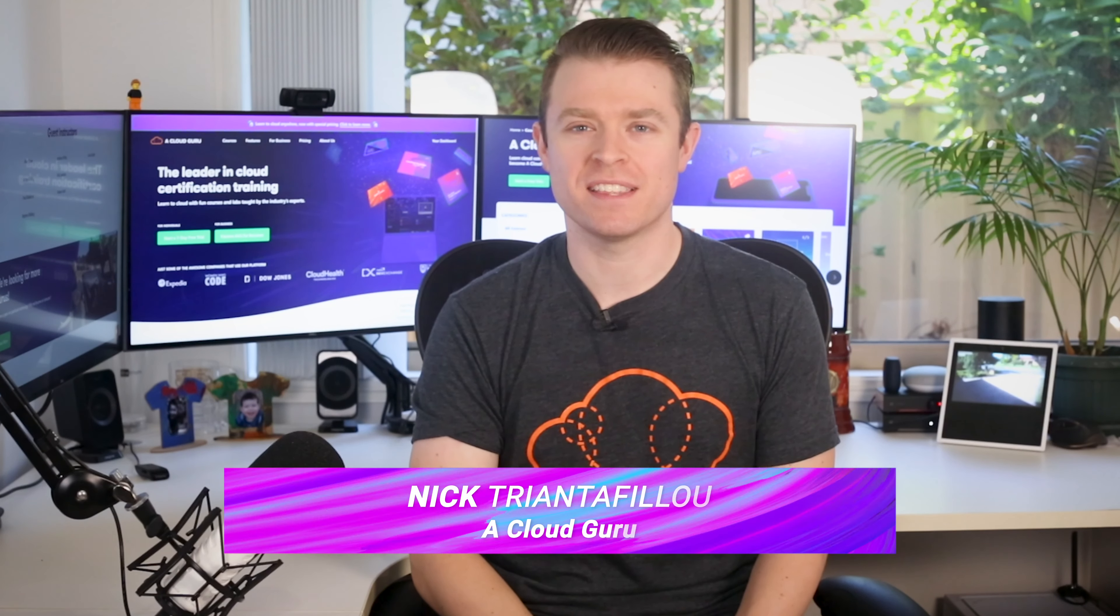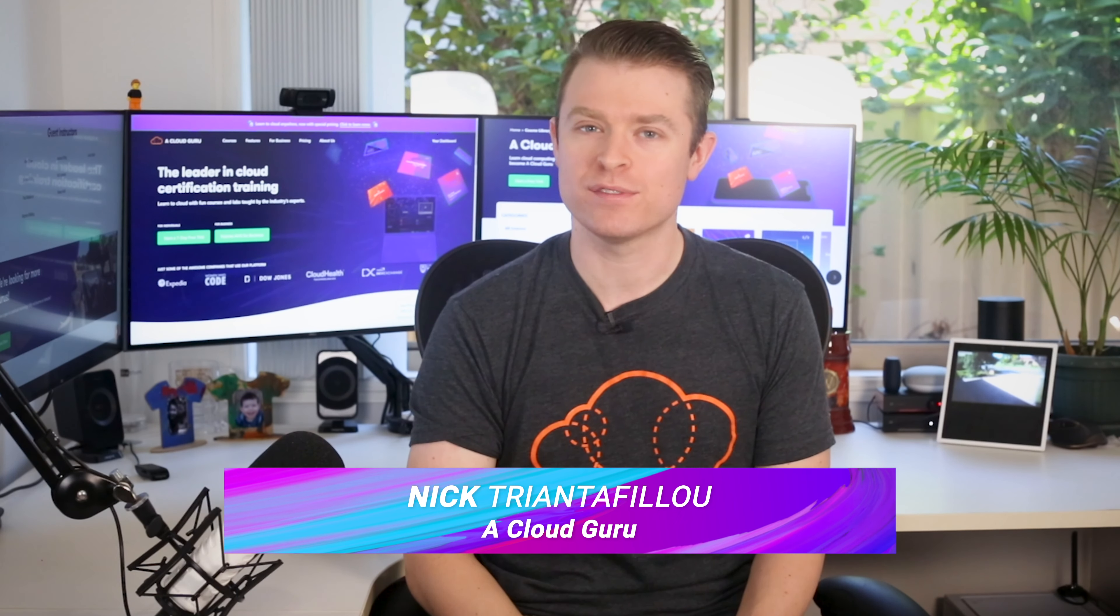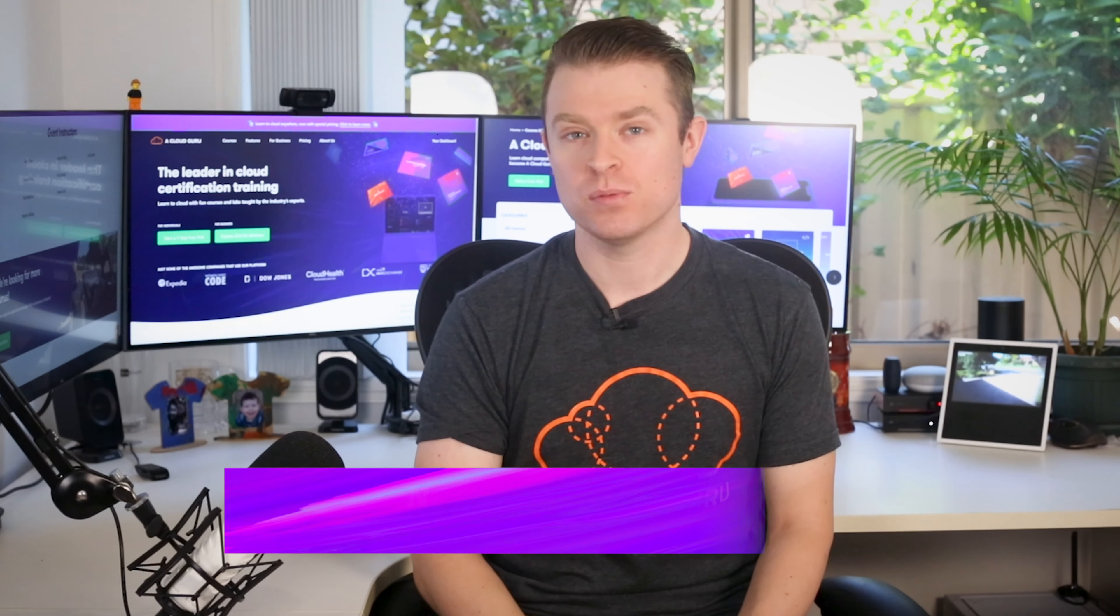Hello cloud gurus and welcome to AWS this week, where we give you all the updates from the AWS world. This week, Amazon Redshift launches pause and resume, you can now update your global DynamoDB tables with a few clicks, and we have some news about the Amazon managed Cassandra service. It's AWS this week with me, Nick Triantafilou.